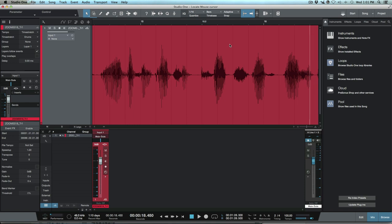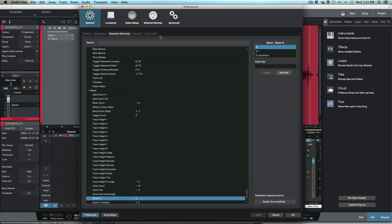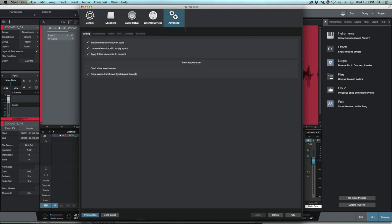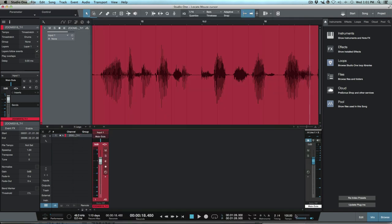Now we've got another option as well. If I open up the preferences here you'll notice that I think it's in maybe advanced editing, we have locate when clicked in empty space. So when you have that parameter enabled...